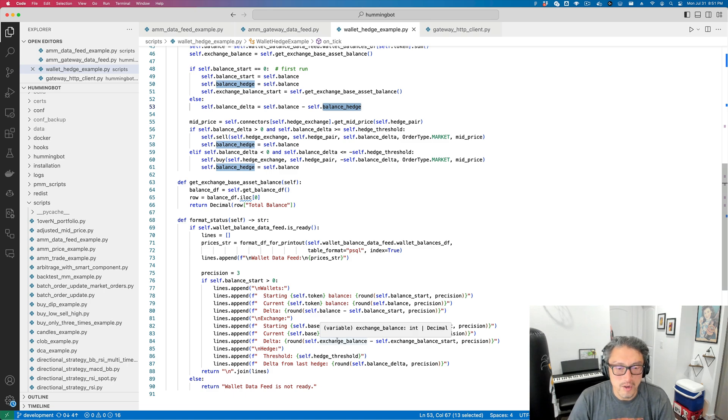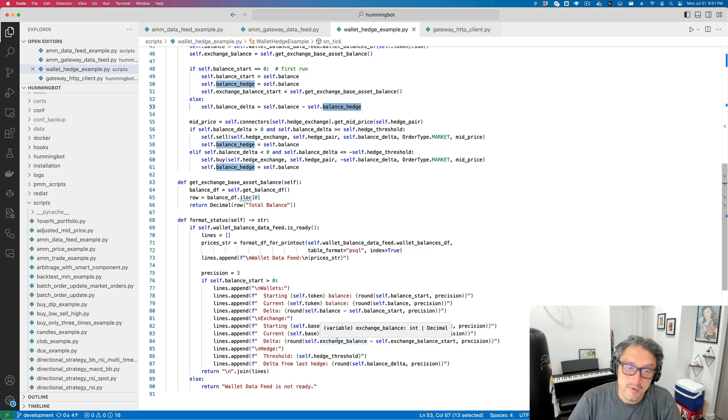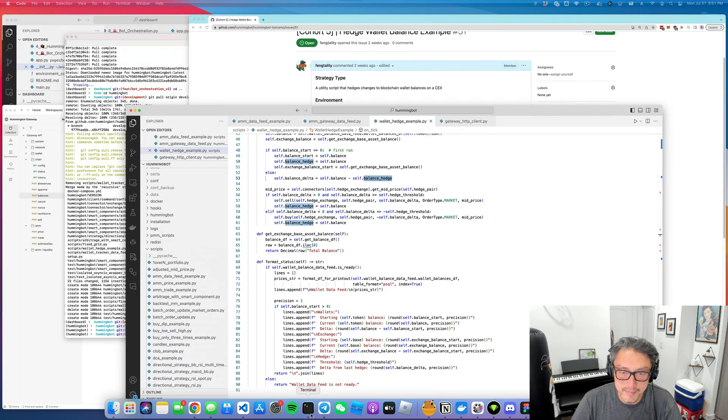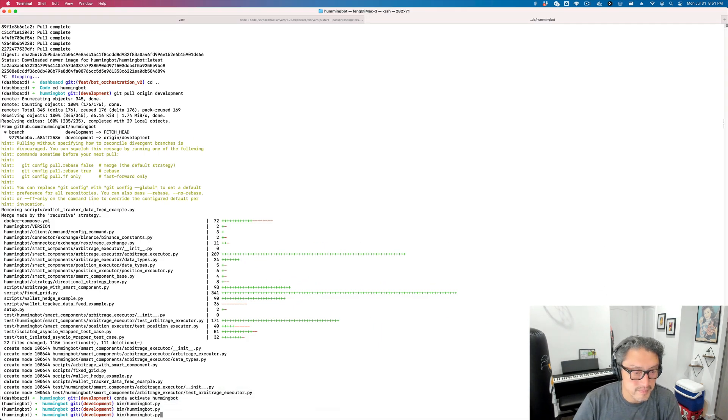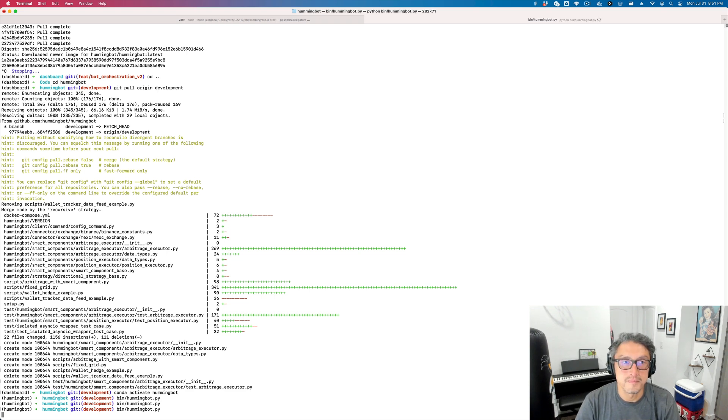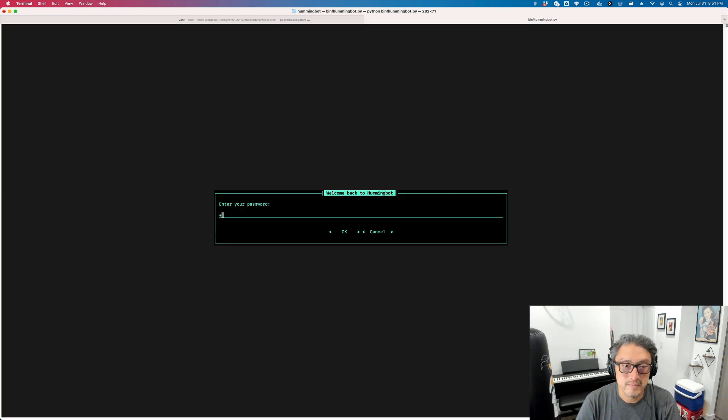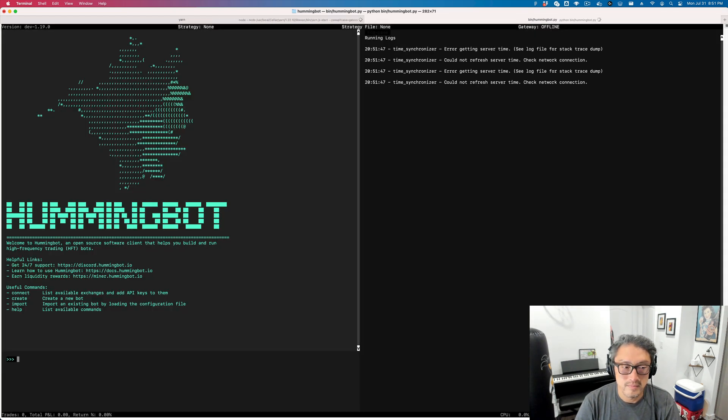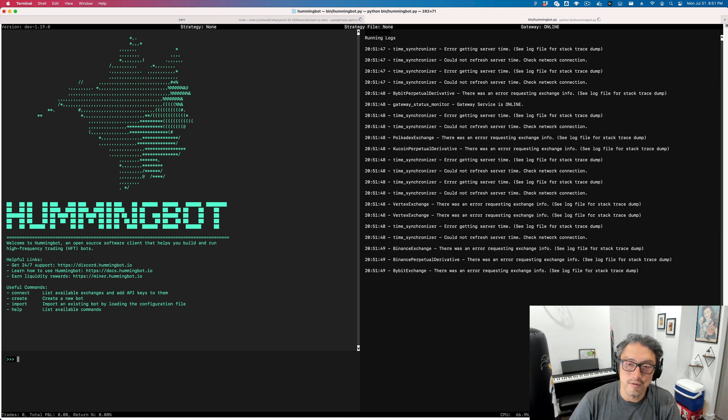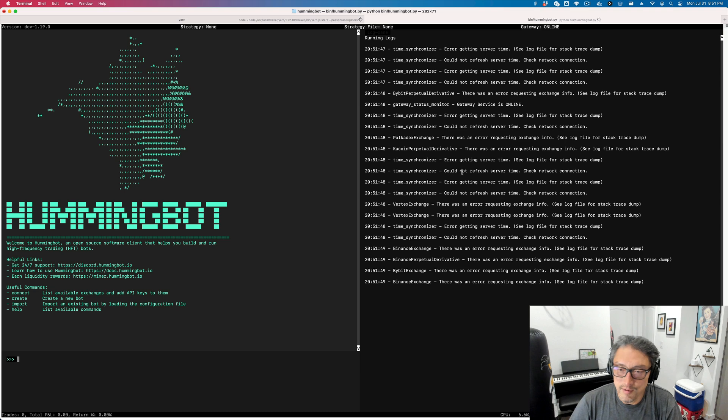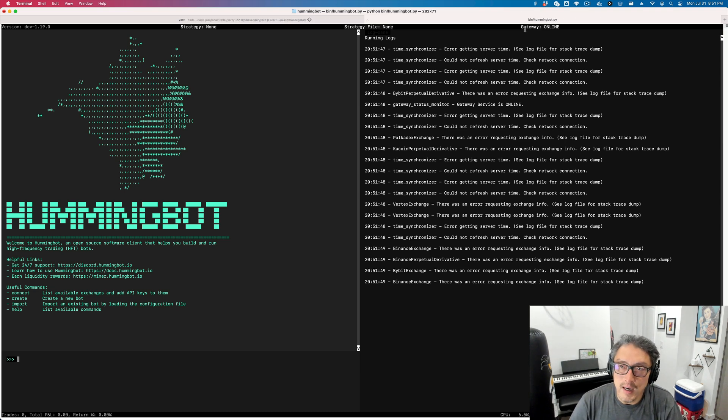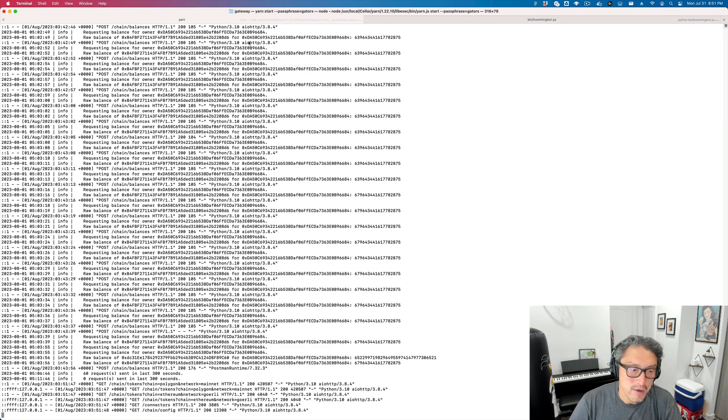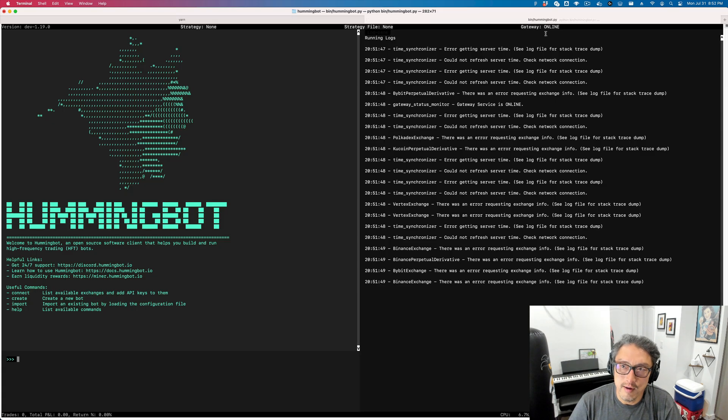Let's go and see this script in action. All right, so I have HummingBot running here. Some of this is because I'm located in the U.S. I have Gateway running in a separate tab over here. So it's online.